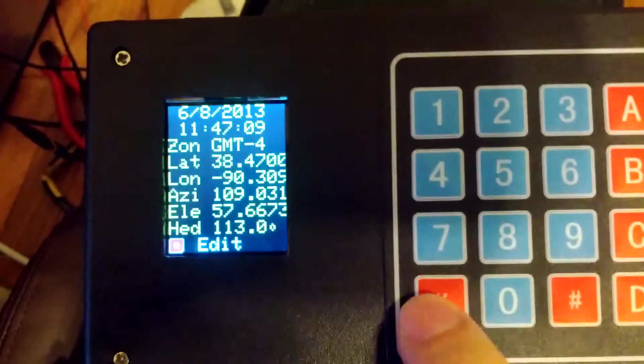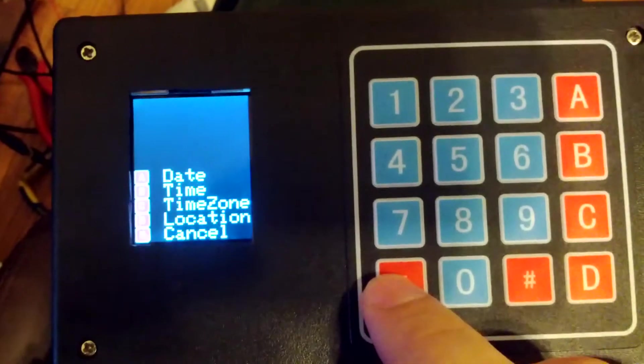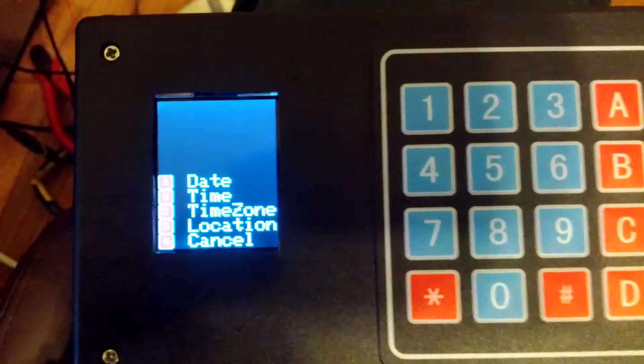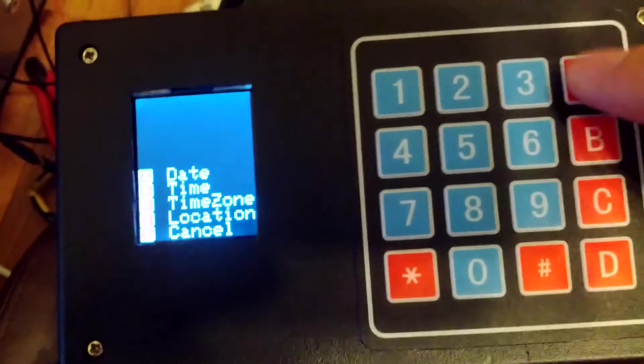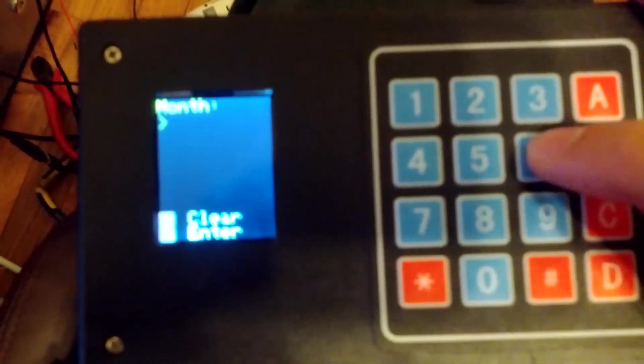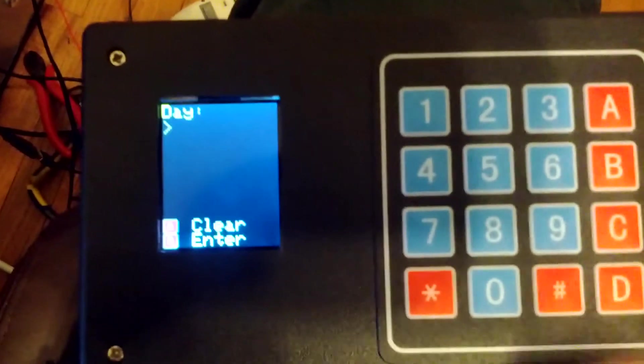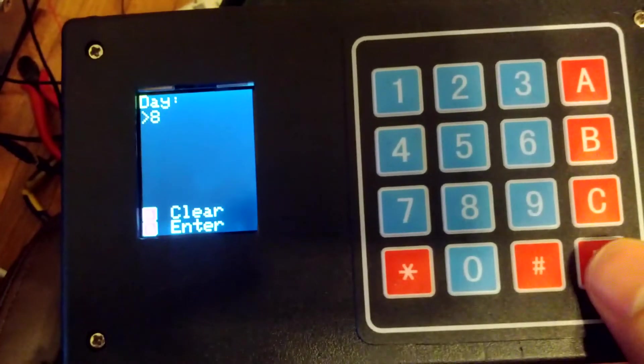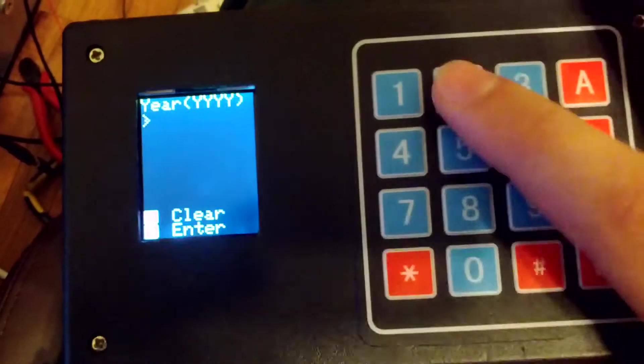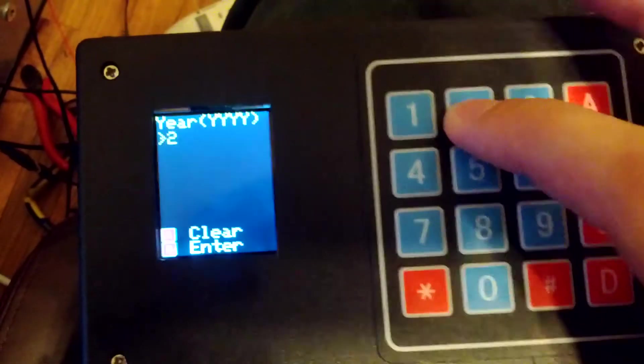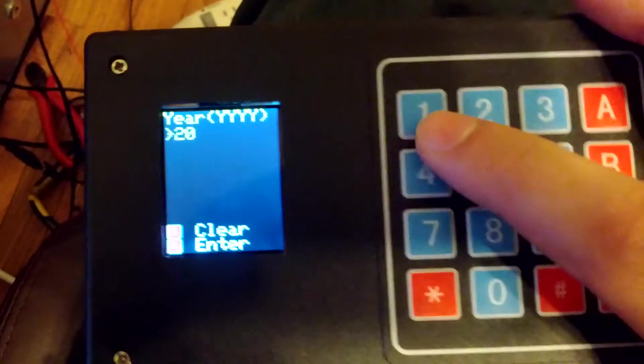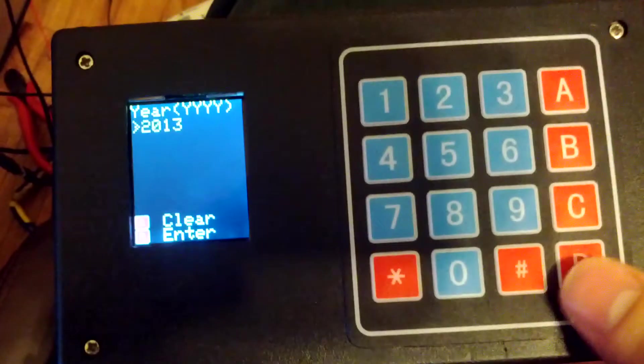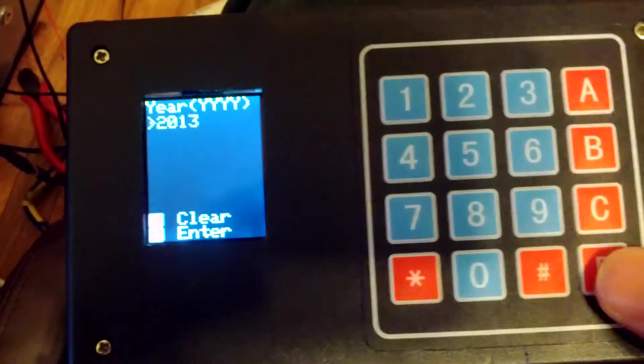As you can see, if you press the star, you go into the edit menu. In the edit menu, you can edit the date all via the keypad. This doesn't have to be plugged into the computer. So let me go to edit date. The month. June. Today is the 8th. And then the year.